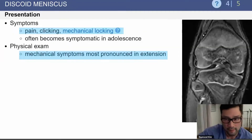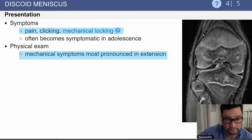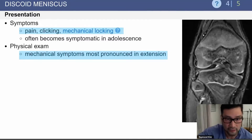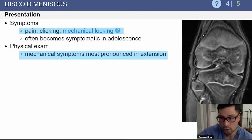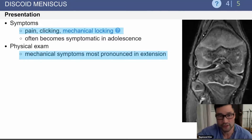Patients will present with pain, clicking, and locking. They can have mechanical symptoms, which are most pronounced in extension.